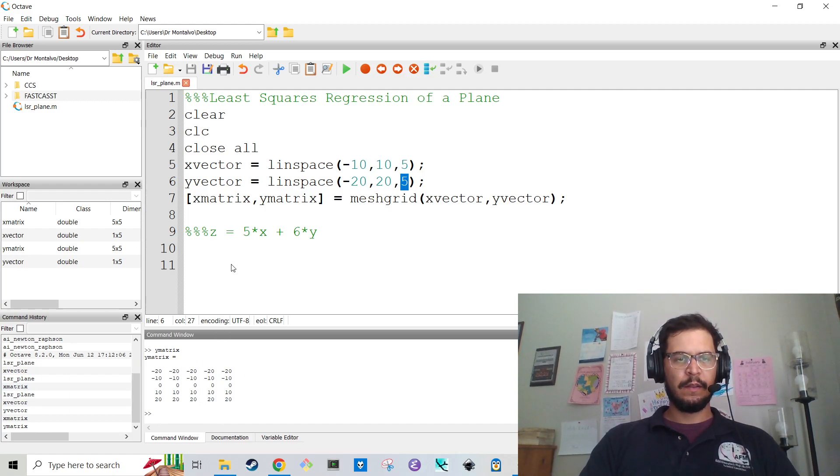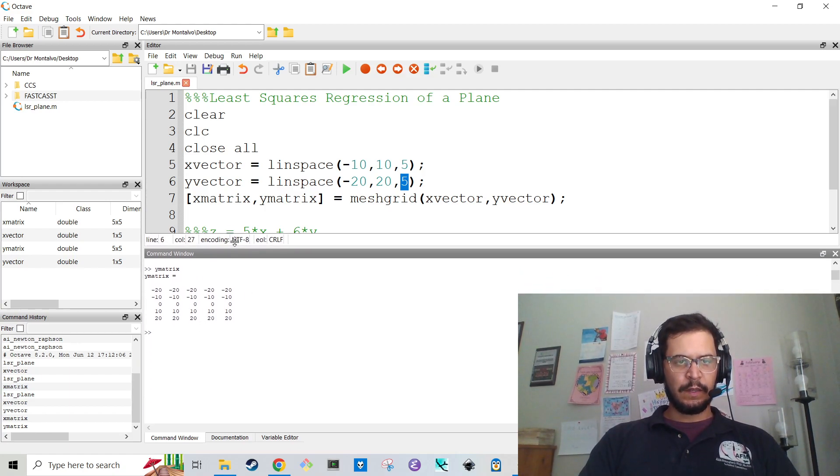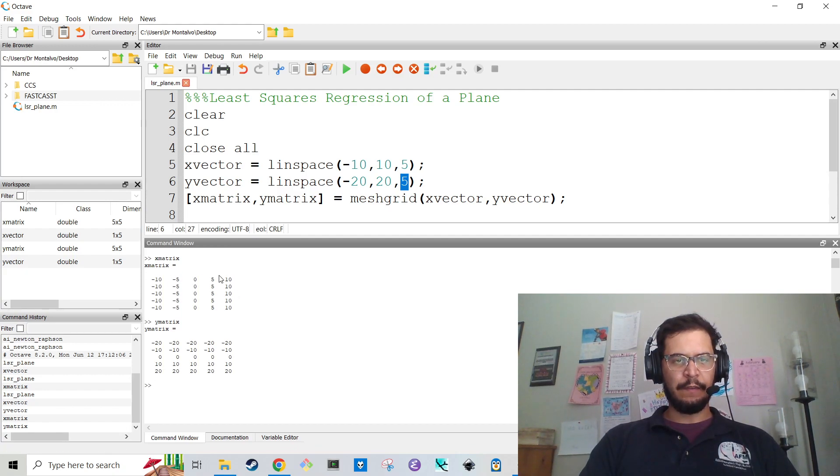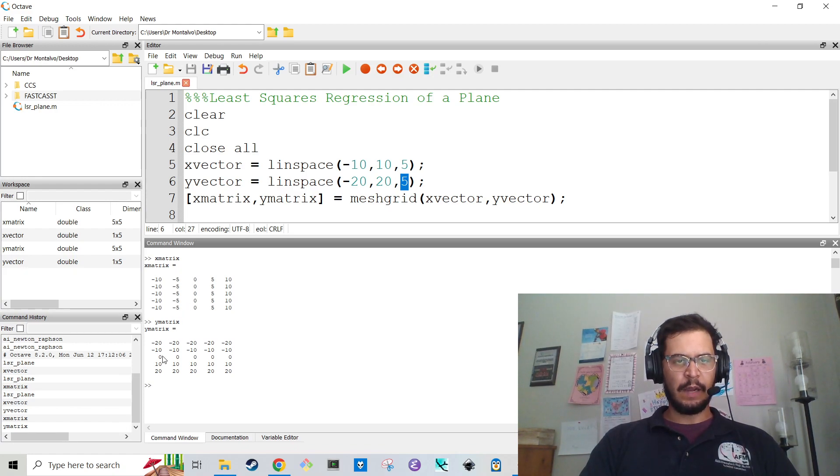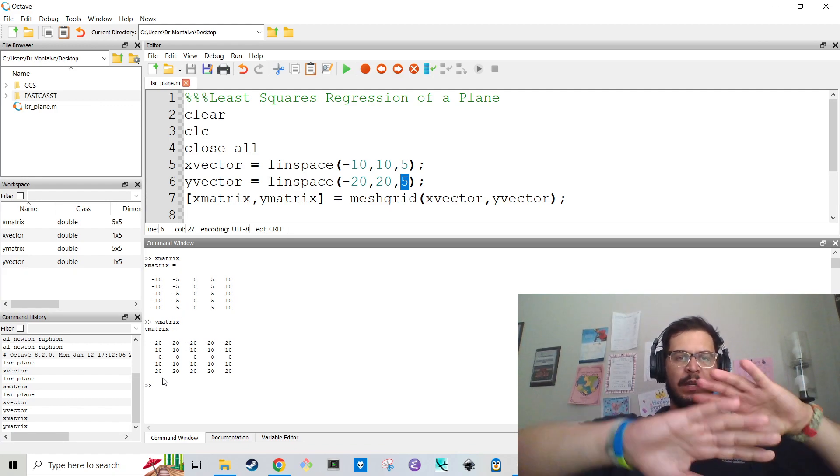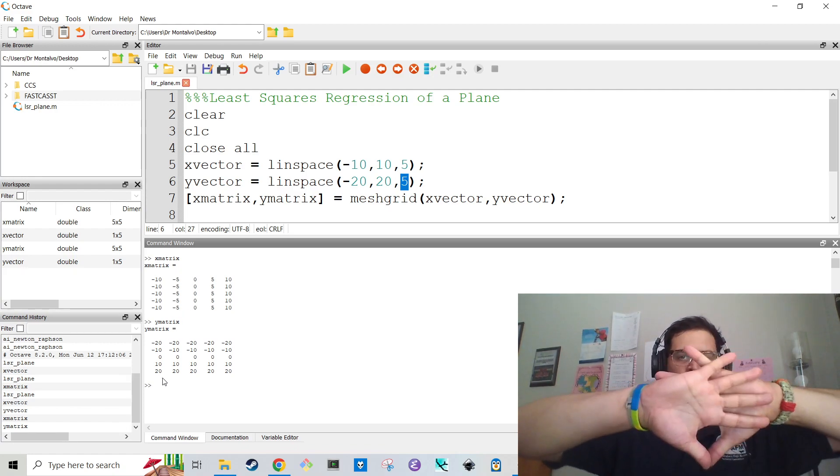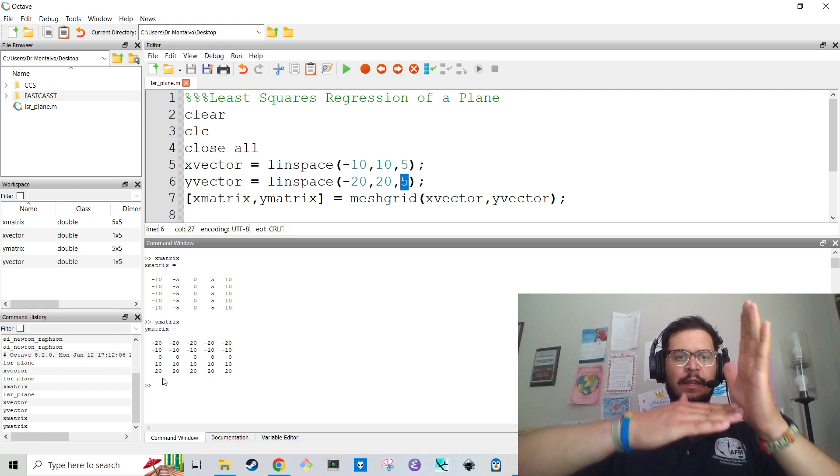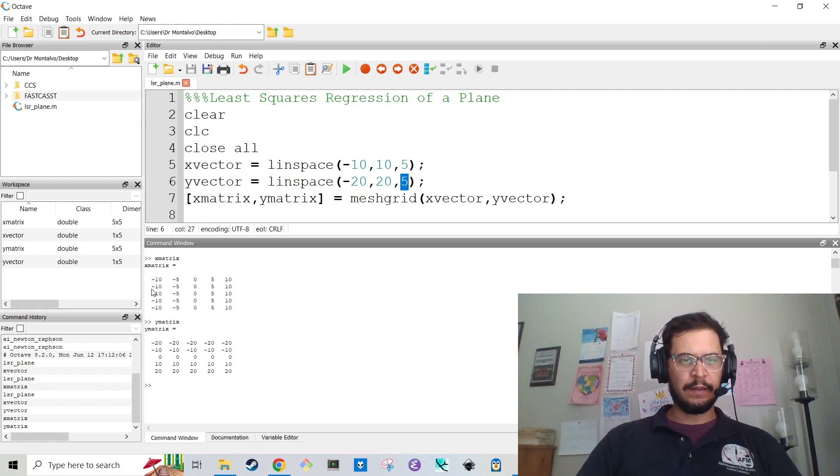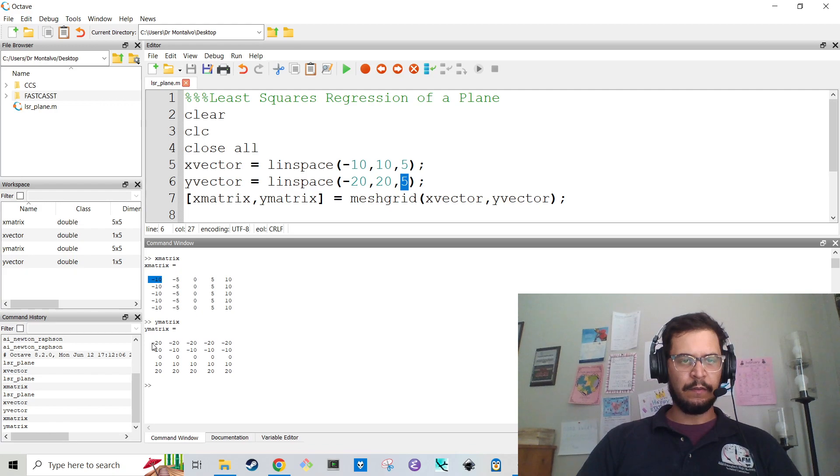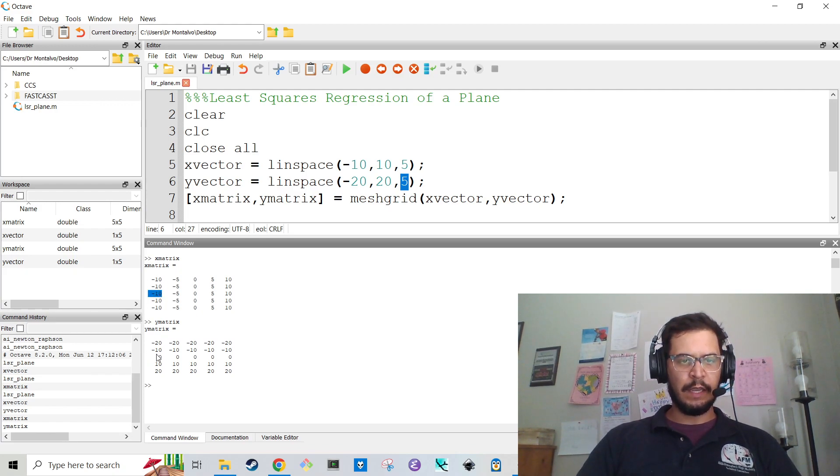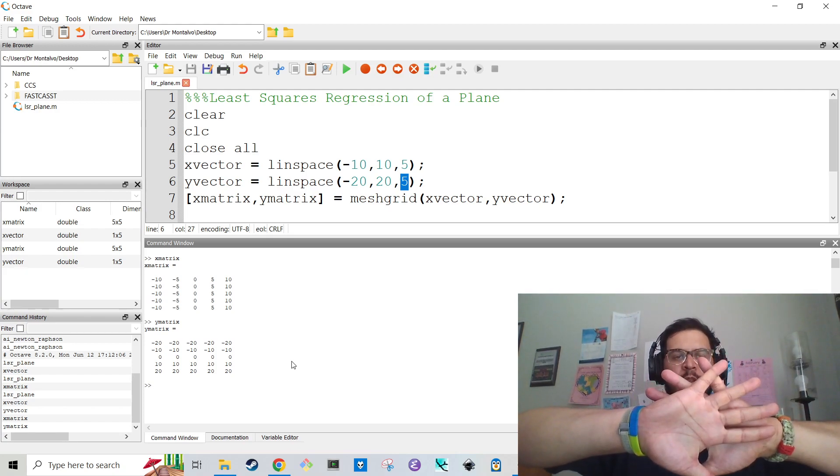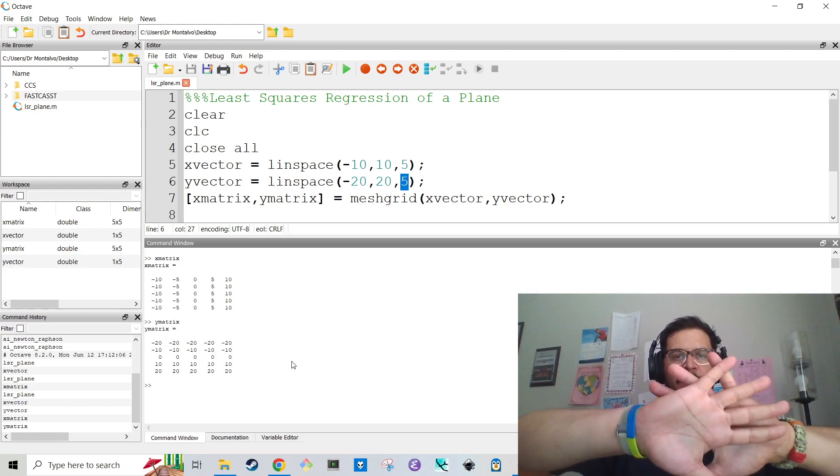If I type in y matrix, that goes from minus 20 to 20. Notice how this goes from minus 10 to 10 left to right, but this goes from minus 20 to 20 top to bottom. And that's because it's plotting on an xy plane. So it's basically saying there's a coordinate at negative 10, negative 20, a coordinate at negative 10, negative 10, negative 10, zero, and so on and so forth. So it occupies that whole two-dimensional space, xy.